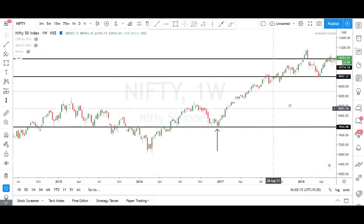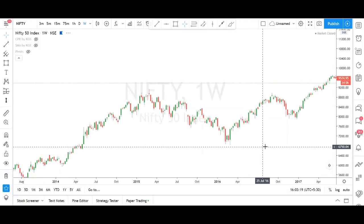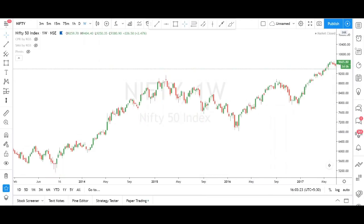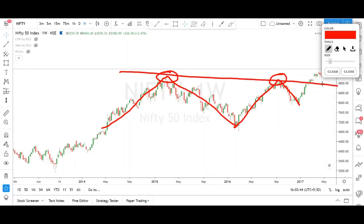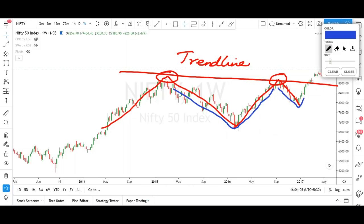In Nifty, in the year 2015 and 2016, you can see two resistance points — an inverted V here and another inverted V there. Now we got two resistance points and we are going to connect these two resistances — this is called a trend line. Similarly, we got two support lines as well. We can see a V shape here and again a V shape here, so we connect these two supports. That is also a trend line.